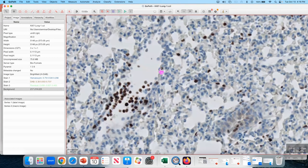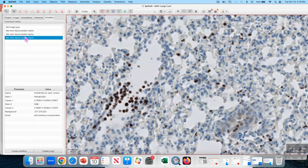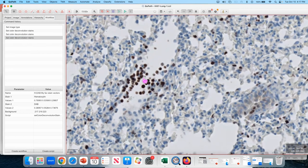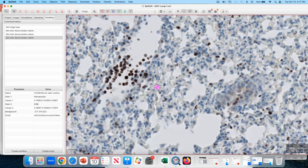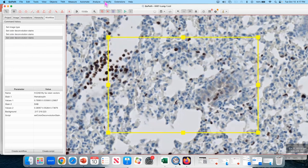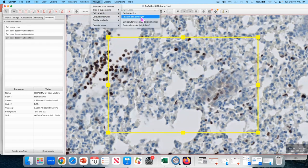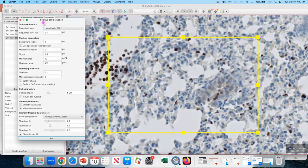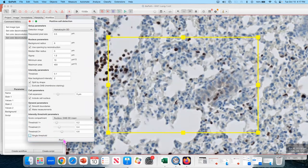So let's try to optimize an H-score measurement, and you can choose any image that you want for that. Let's do it in a small region of interest initially. Analyze cell detection, positive cell detection. Let's try with default settings and see what we got.